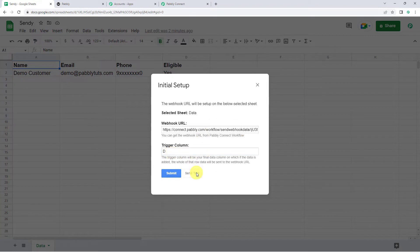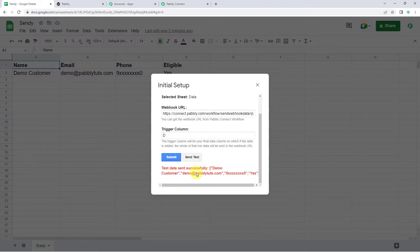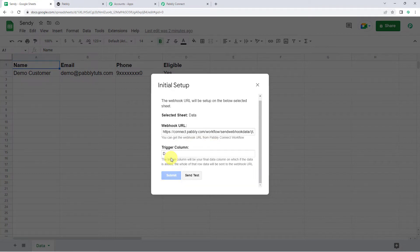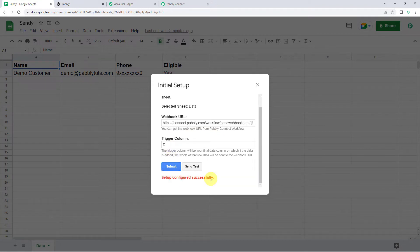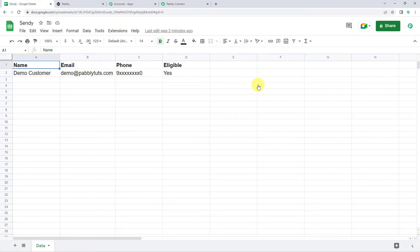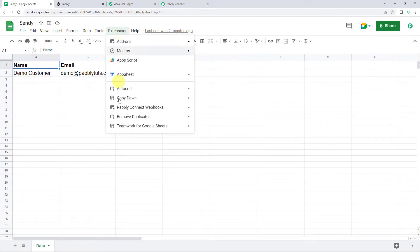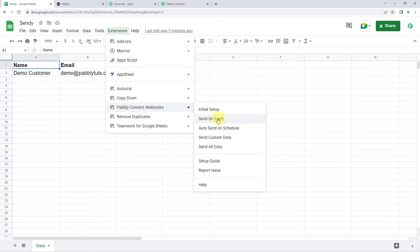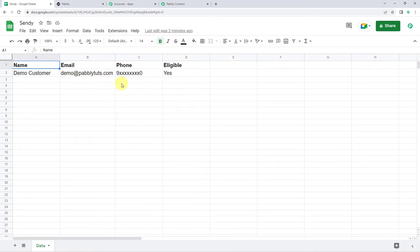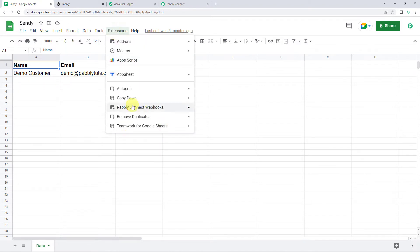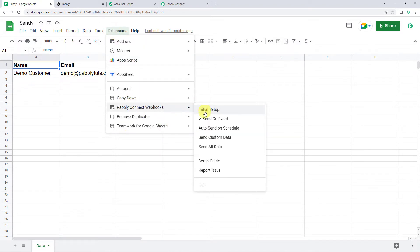Now let's click on Send Test. Test data sent successfully. Now let's click on Submit. Setup configured successfully. Again, we have to come to Extensions, Pabbly Connect Webhooks, and this time click on Send on Event. We click this option so that next time whenever you add data to this Google Sheet, Pabbly Connect will automatically capture the details — we don't have to link the details again and again. Make sure you have a tick mark on the Send on Event option.